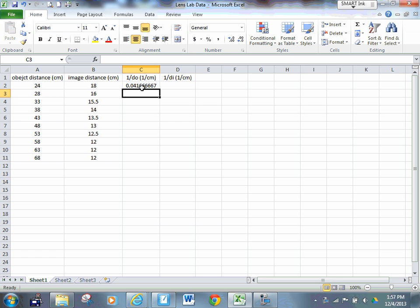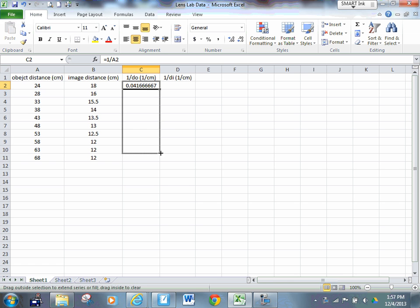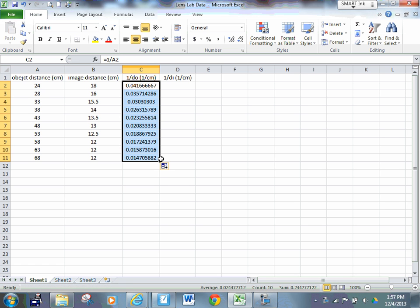Now, is that quicker than using a calculator? No, it's not. But if I do this, it's much quicker than using a calculator because I've just calculated one over DO for all of them.